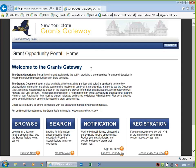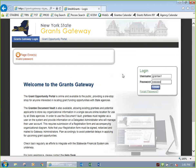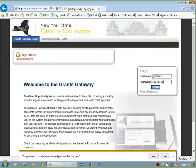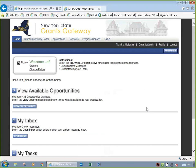I'm going to log in as a grantee and show you what I can do, and then I'll log in as a contract signatory and show some other things. So I'm logging in here as Jgrantee1. I've logged in as Jeff the grantee, and you can see I have a couple options here.